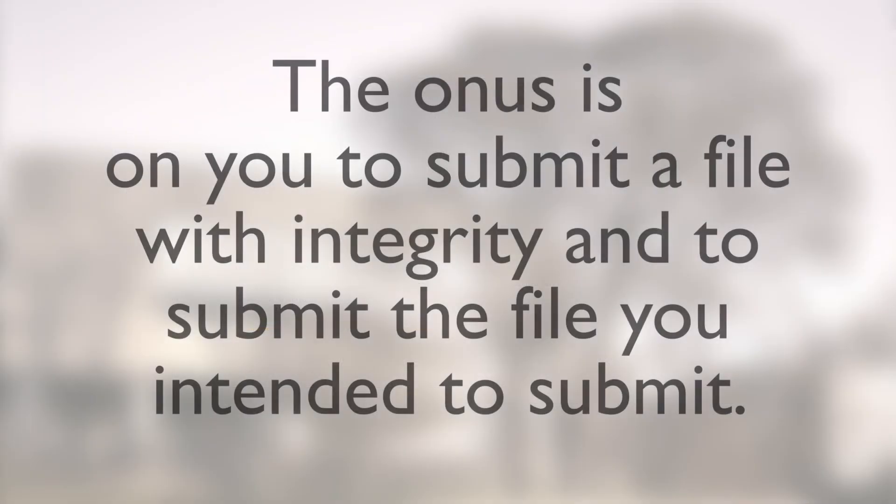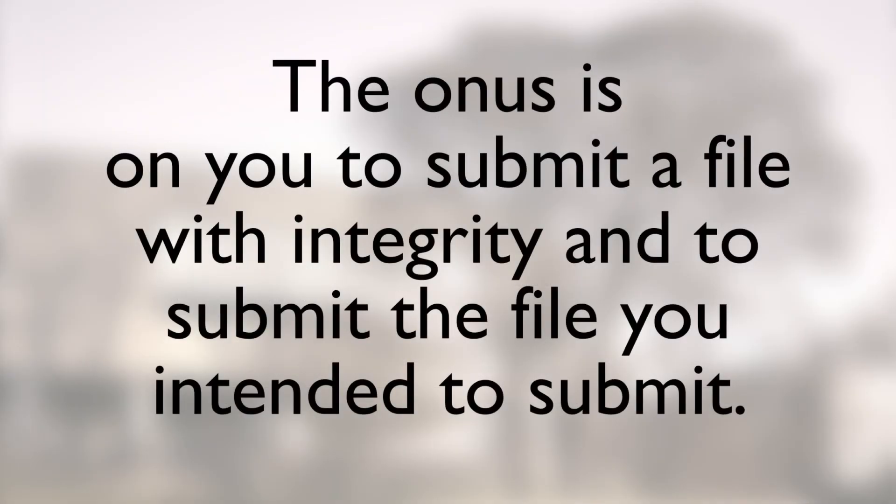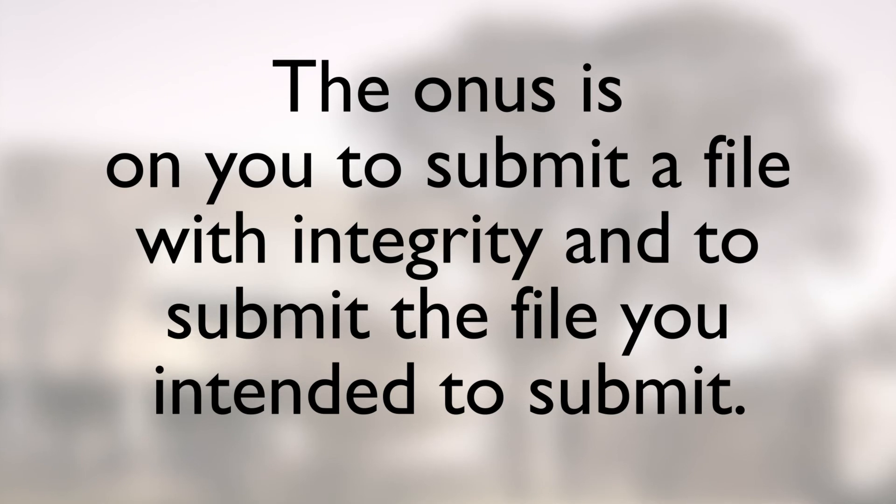The onus is on you to submit a file with integrity, and to submit the file you intended to submit.